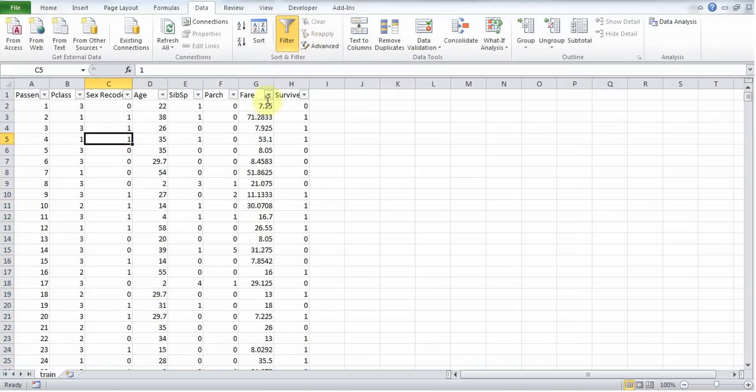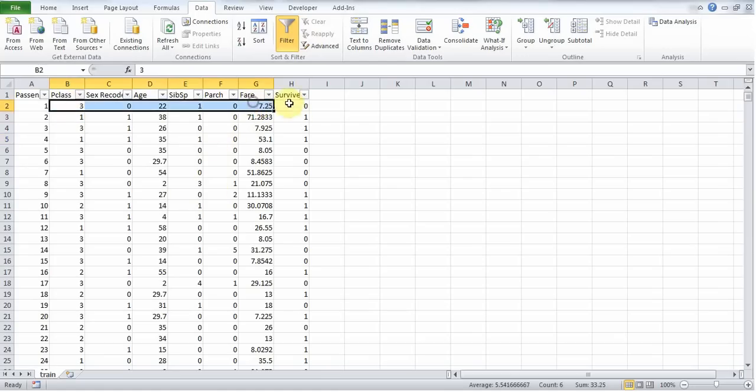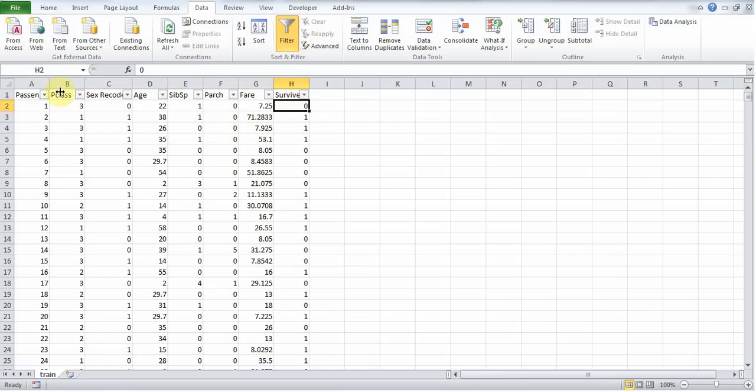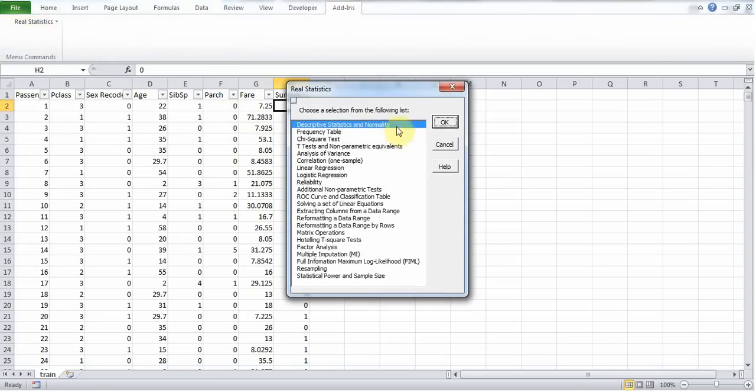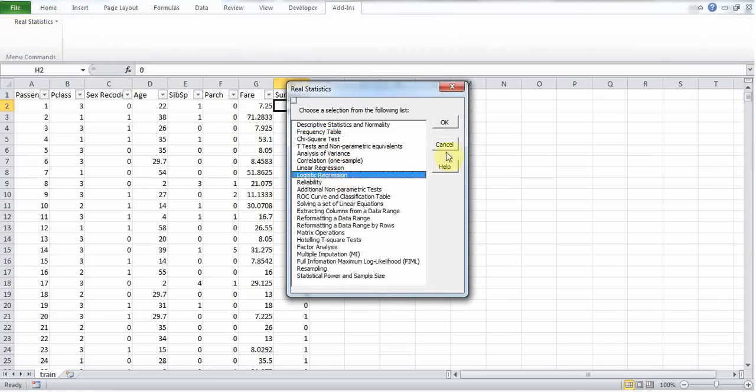Okay, so now I have a data set with only numeric values as my independent and dependent variables. So I'm ready to run the logistic regression. I click add-ins, real statistics, data analysis tools, and select logistic regression.